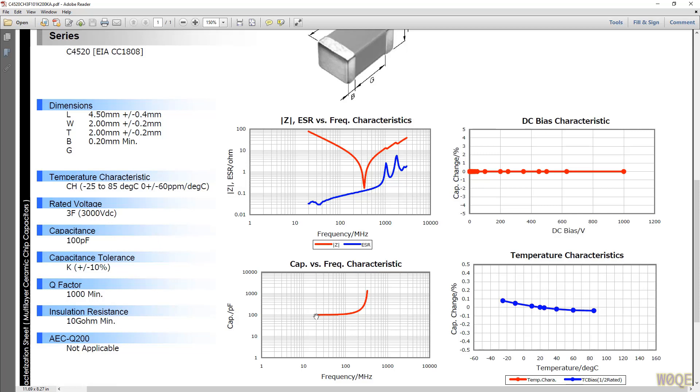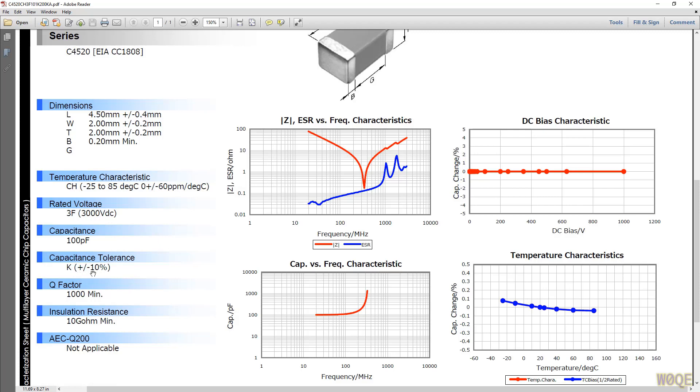They show the capacitance versus frequency, and this plot is kind of a bogus plot. This is showing the effects of the resonance that occurs. All capacitors have a resonance that is a series resonance. The first abnormality is a series resonance due to some small inductance in the part. And this is just an indication of that. But this is the graph right here that's interesting.